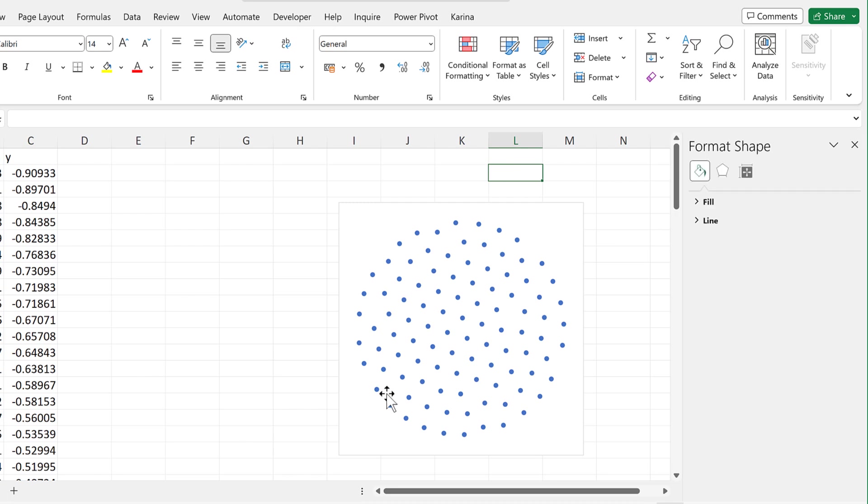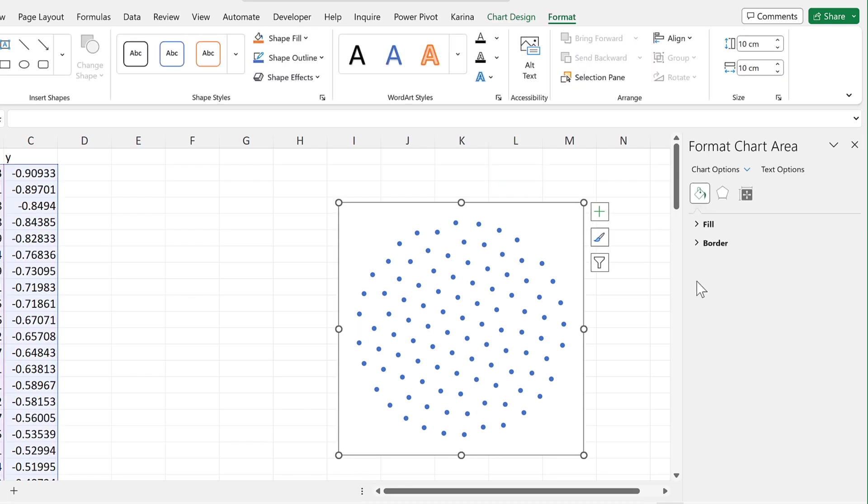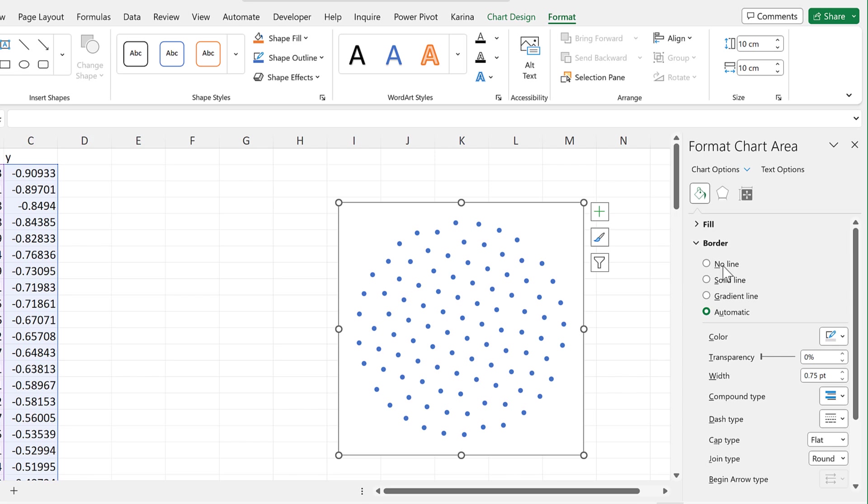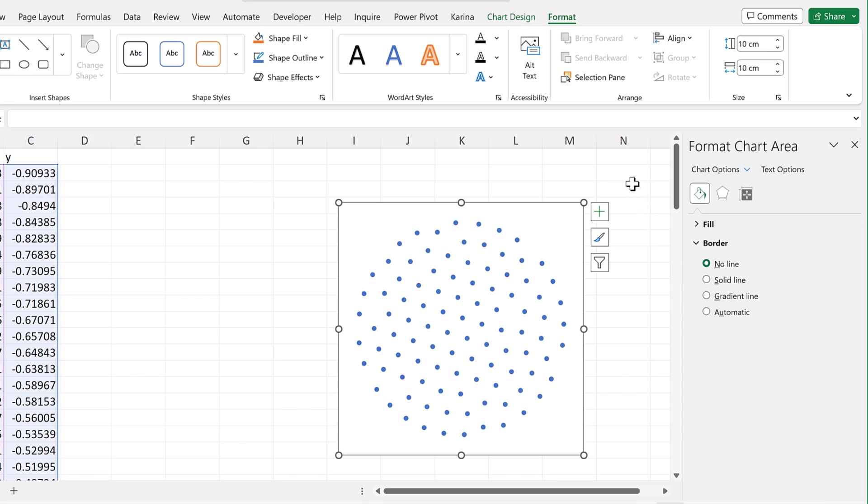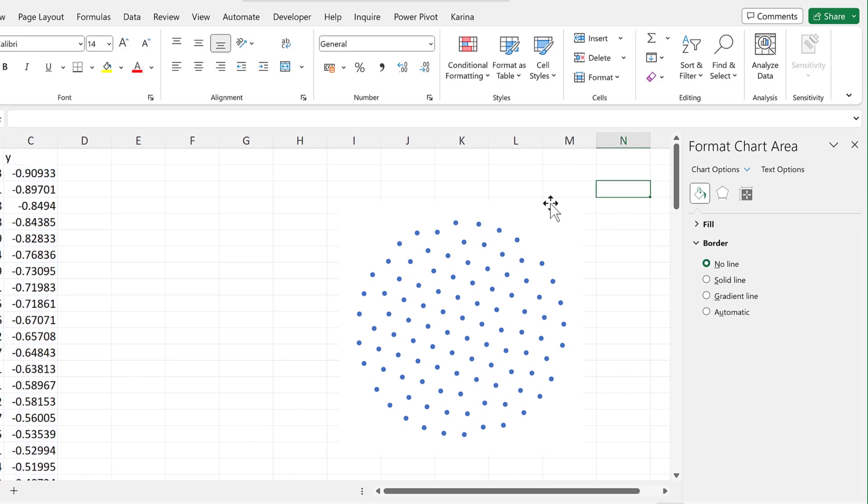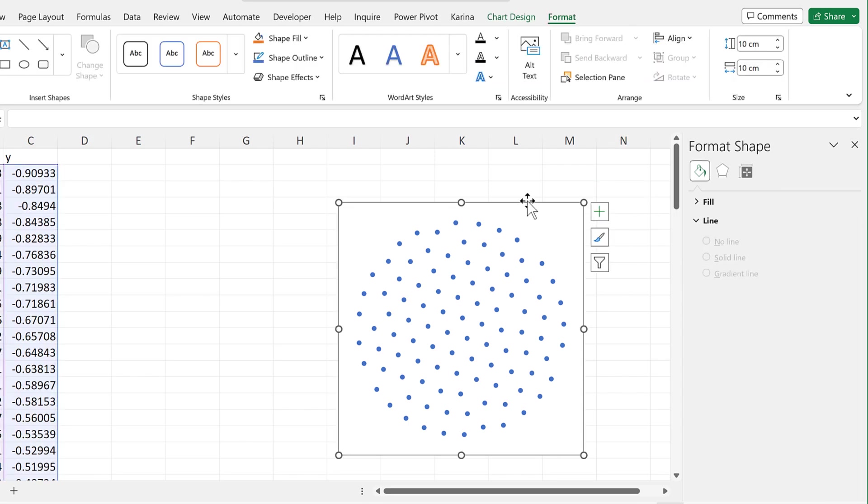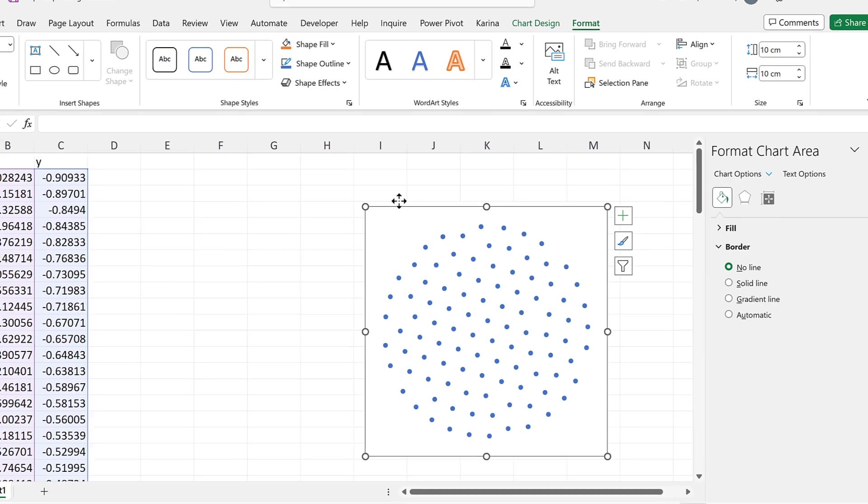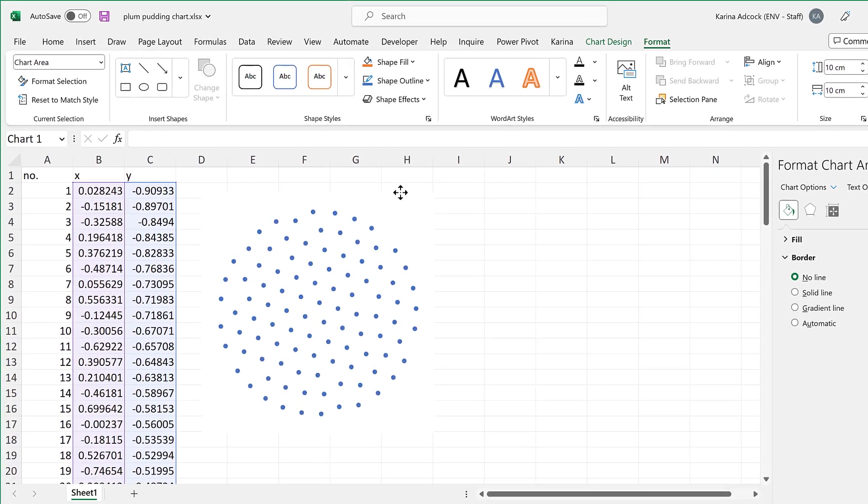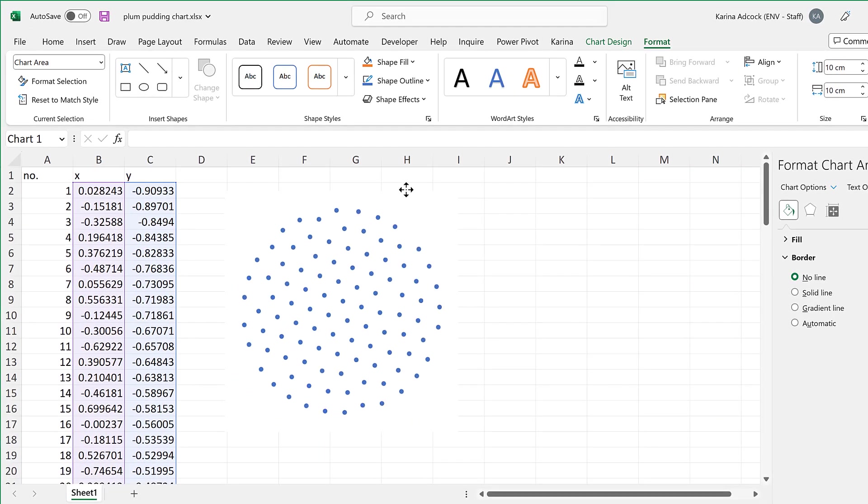At the moment this chart still has a border around it, so I will go to border and change that to no line. And now we have a hundred dots all arranged in a circle.